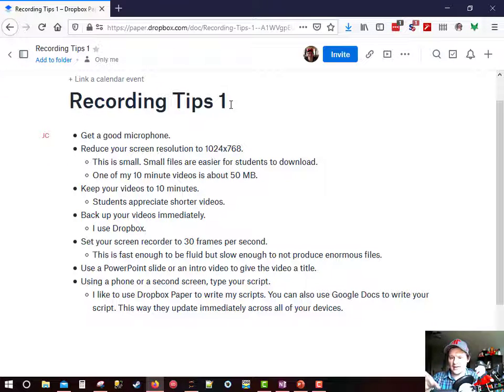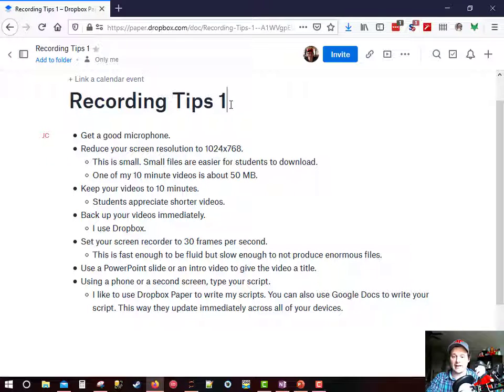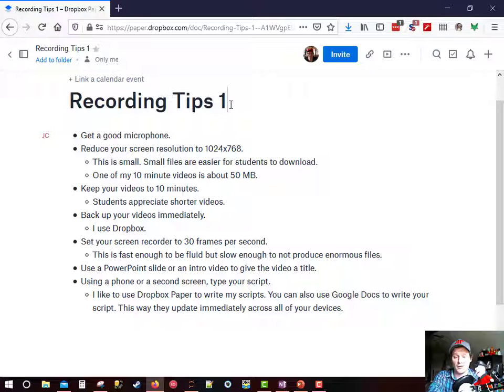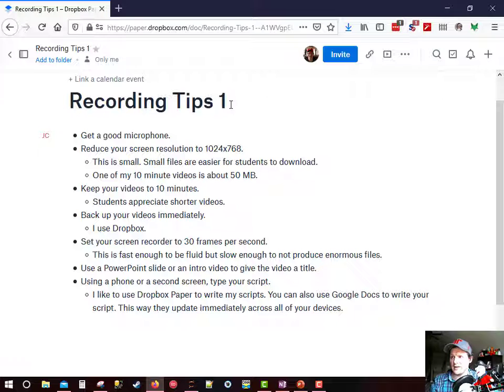So what I like to do is I like to type the notes here on my screen and then they'll automatically update on my phone. And what I'll do is I'll just prop my phone next to my camera and then read directly off my phone while I'm doing my online lectures.